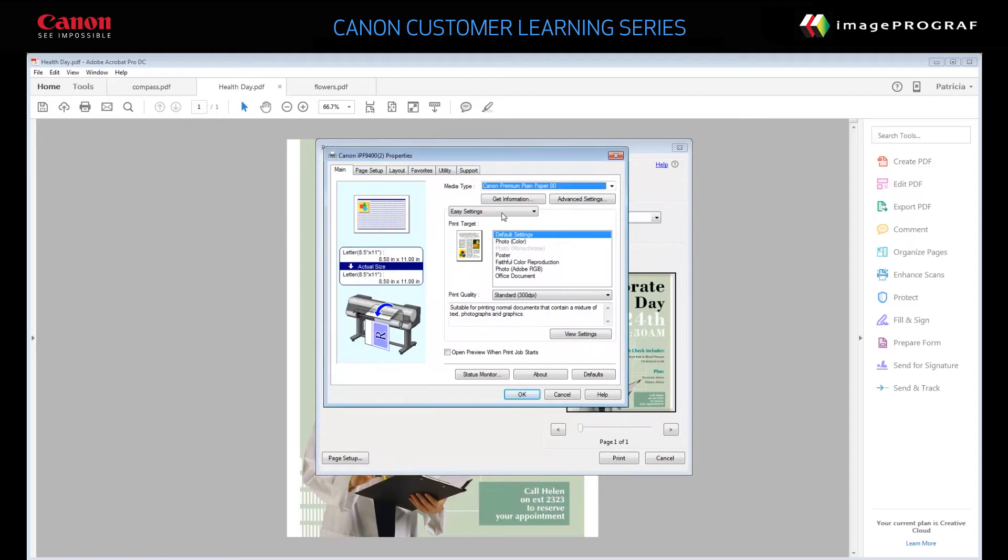Specify Easy Settings. Specify a print target. Select Poster.